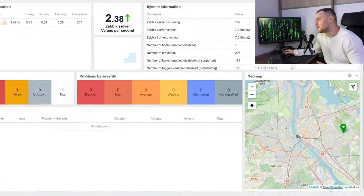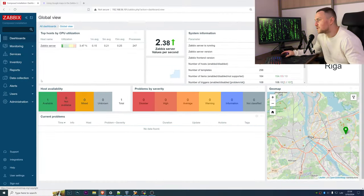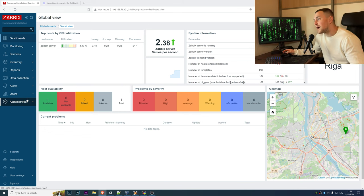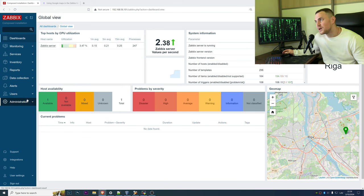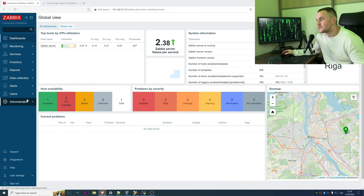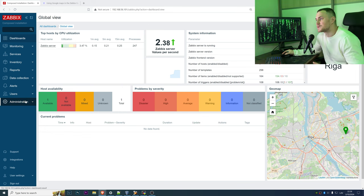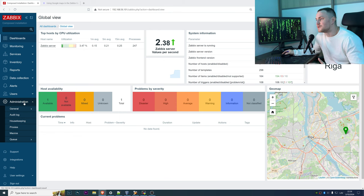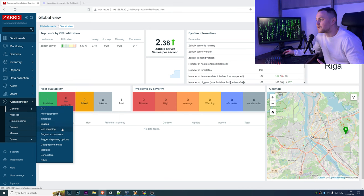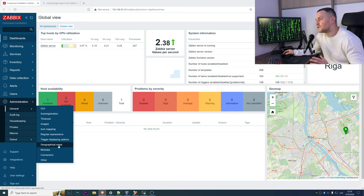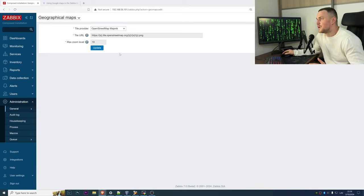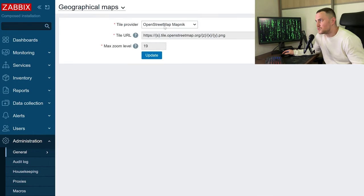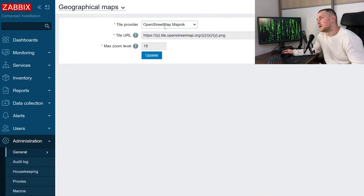The configuration part is under Administration, General, and Geographical Maps. Here you can choose from the ones that are available by default.